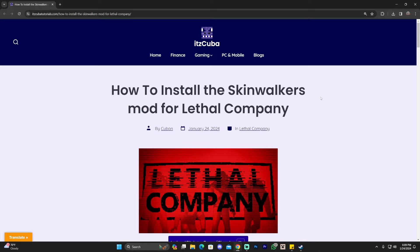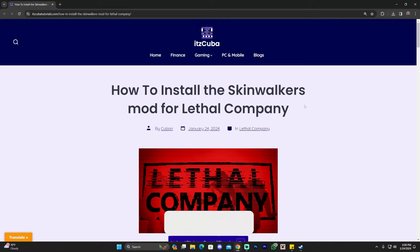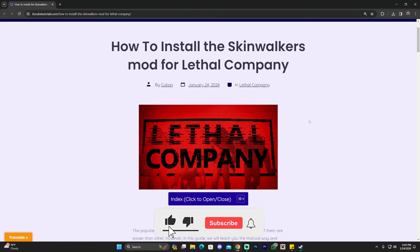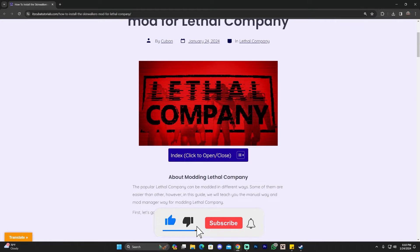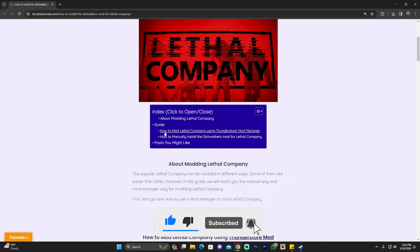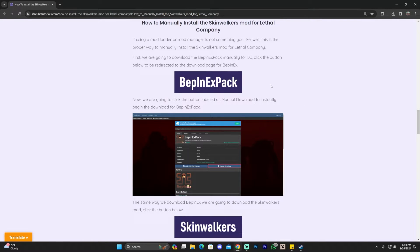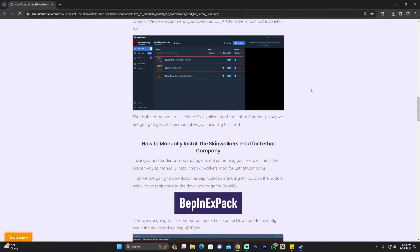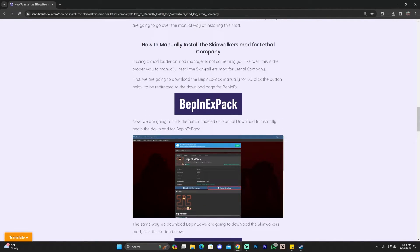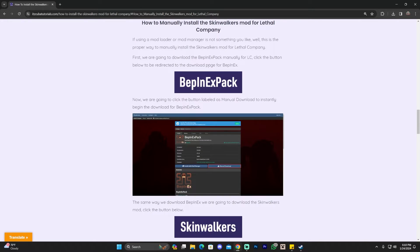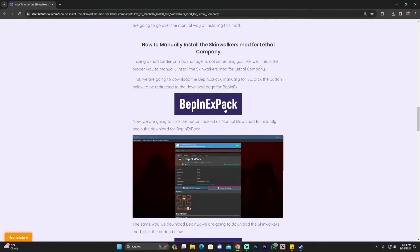To manually install the SkinWalkers mod, click on the third link in the description. Scroll down and click on the index, then select the how-to manually install the SkinWalkers mod for Lethal Company option, which will bring you all the way down to that section. Once in there, first click on the BepInEx pack button and that is going to redirect you to that page.